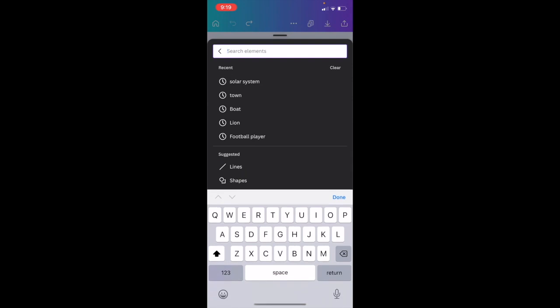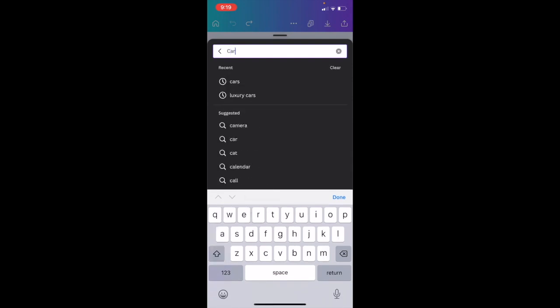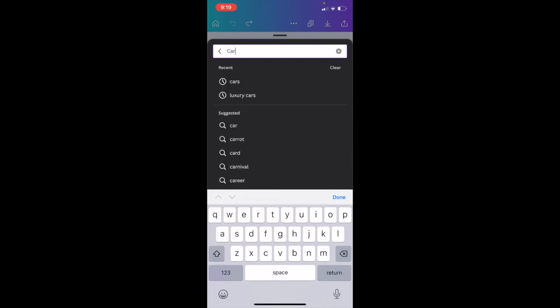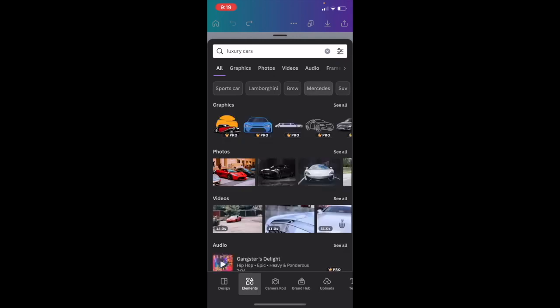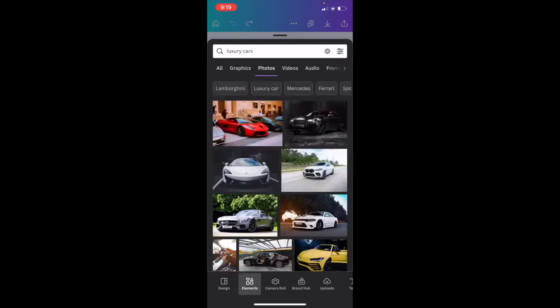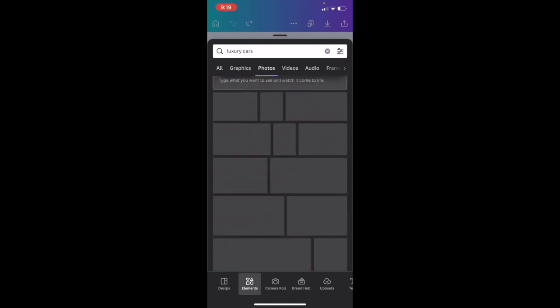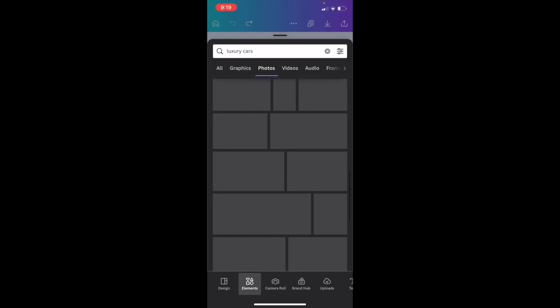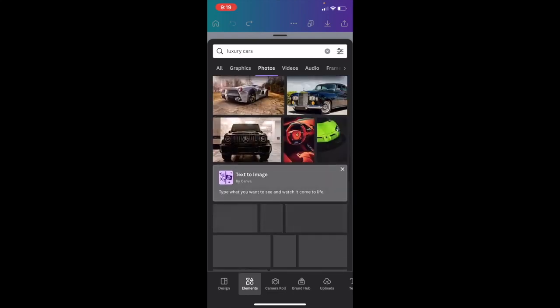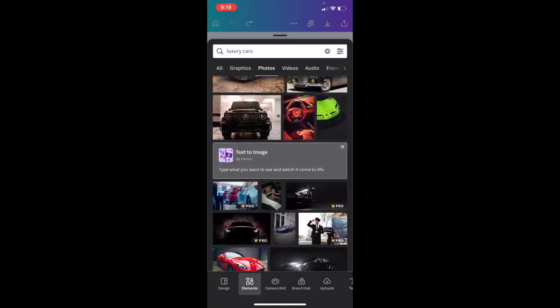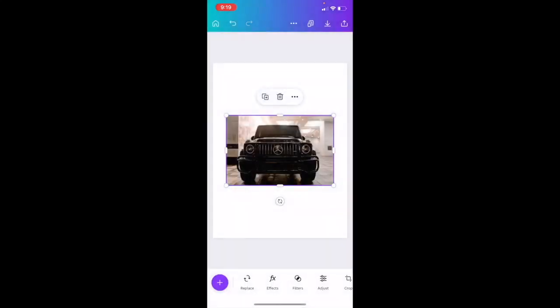How about we find a photo of a car. We're going to search up luxury cars, go to photos, press on see all. We're going to swipe down and find a nice image. How about we find this G-Wagon right here.